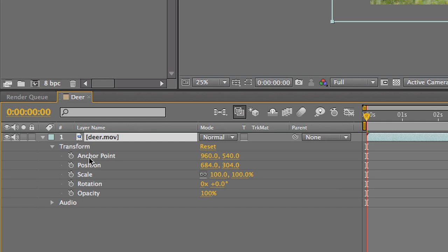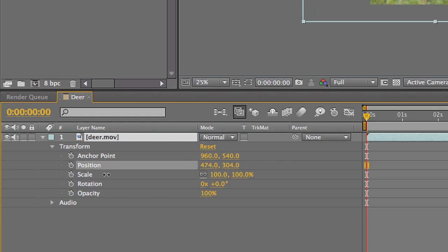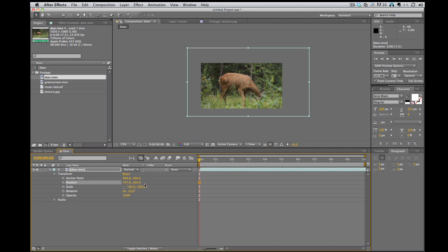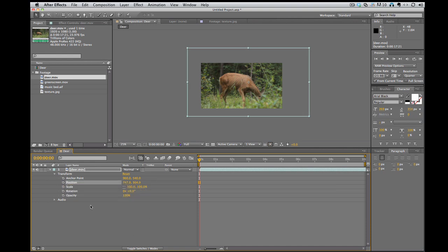And I've got all these values that I can adjust. So position. I move the position, and it's moving it. So that's where all that stuff is. And there's these little stopwatches. That's for key framing, and we'll get into that later.